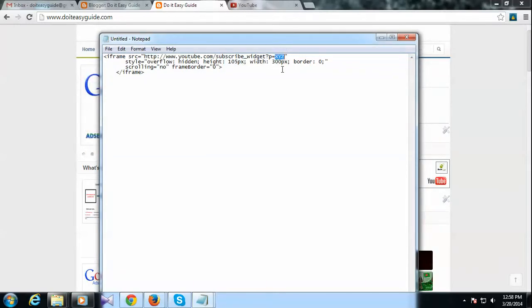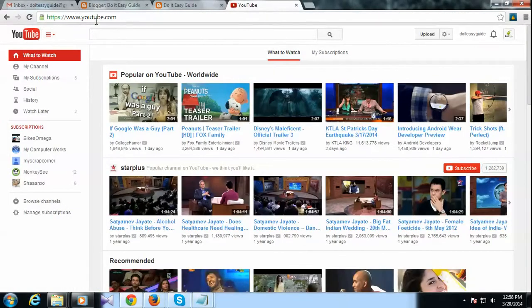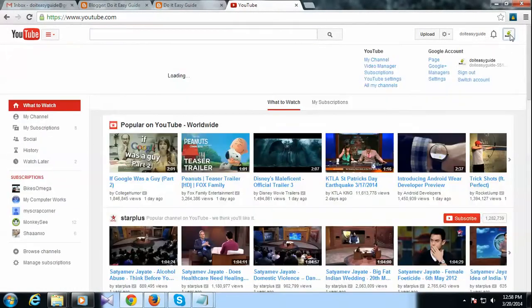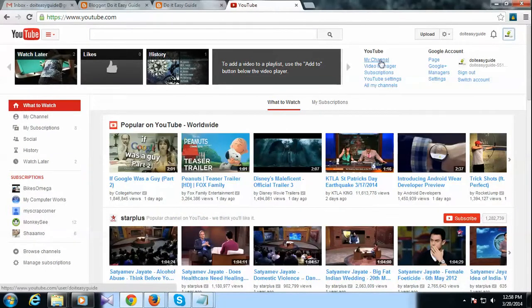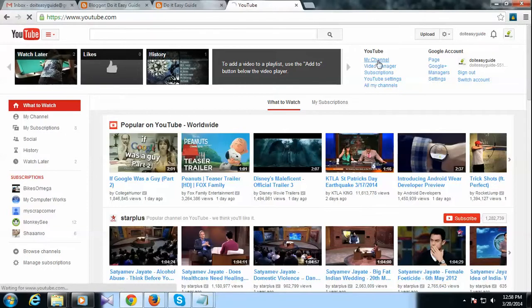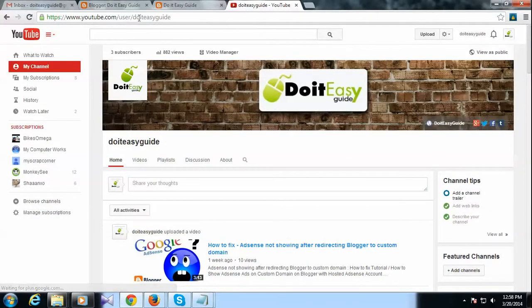If you don't know your YouTube name, you can log on to youtube.com and log in there. Then you can click this button and if you go to my channel, you can see the name here.